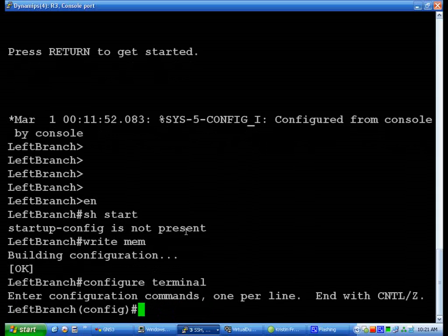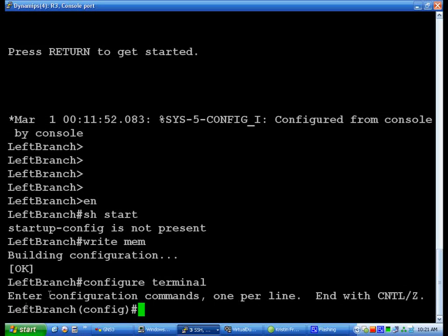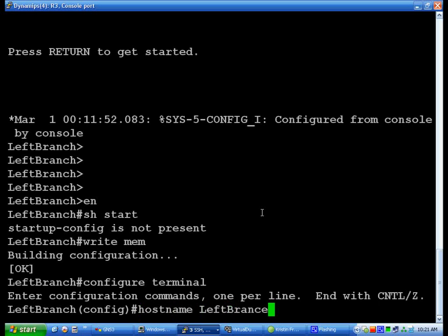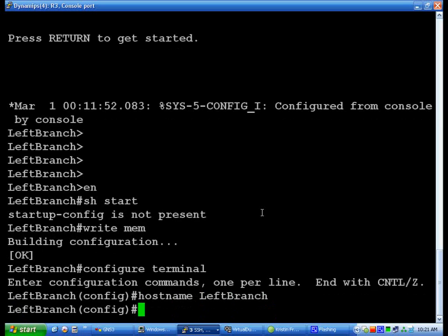And essentially, like where it says Left Branch, that was done from this - you would just do hostname Left Branch, and that would change the hostname of that.